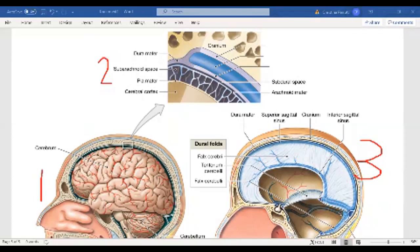Make sure you can identify the three maters — dura mater, arachnoid mater, and pia mater — from picture two, as well as the subdural space and the subarachnoid space. Picture two is just a zoomed-in red box taken from picture one, right where the cranium or cranial bones intersect the brain.